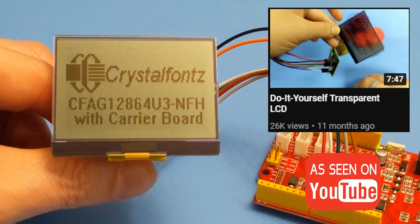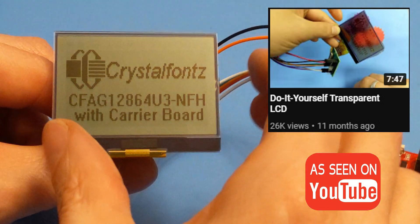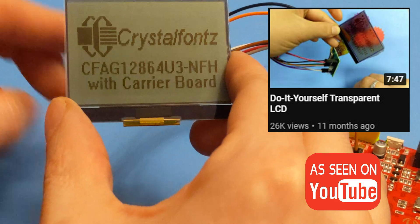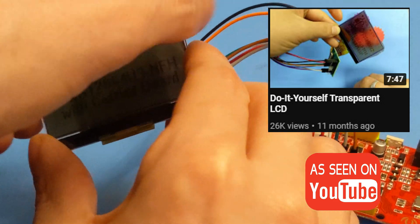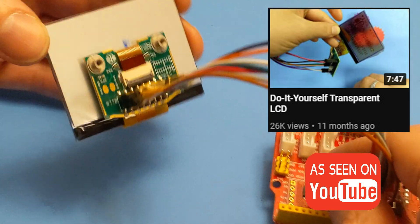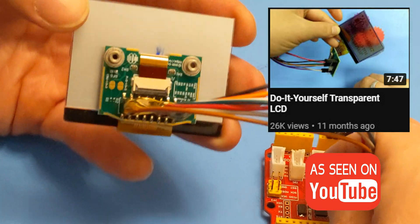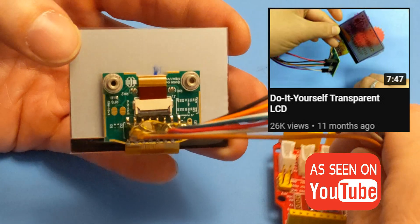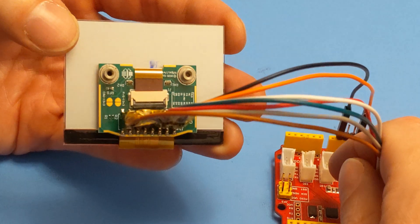You might recognize this display from our DIY transparent LCD video. It's the same display, and we've added a handy breakout board which gives you even more integration options.